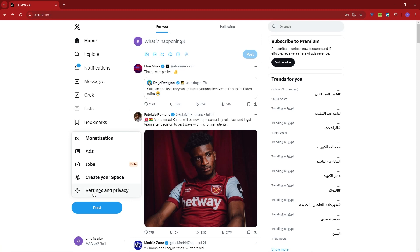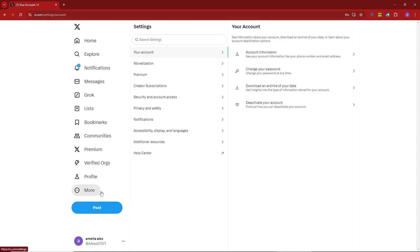From the menu, select Settings and Privacy. Click on your account, then Account Information.